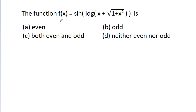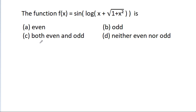In this video, we have given that f(x) is equal to sin of log of x plus square root of 1 plus x square. Then we have to find if it is even, odd, both even and odd, or neither even nor odd.